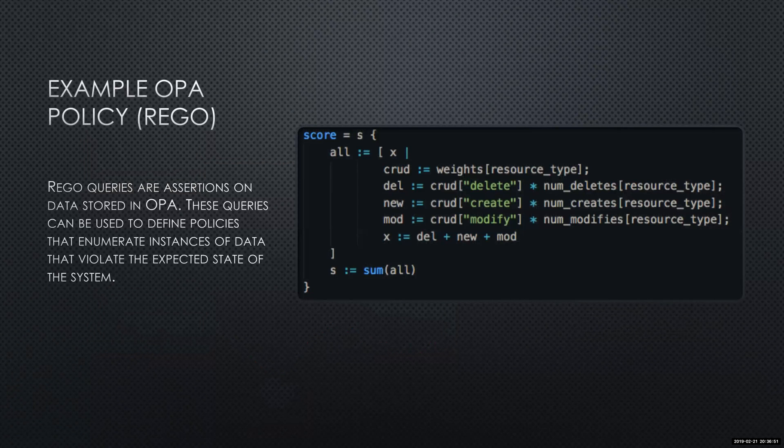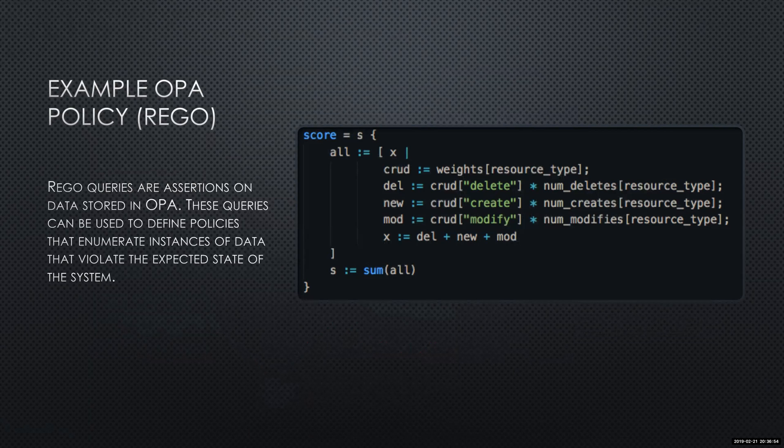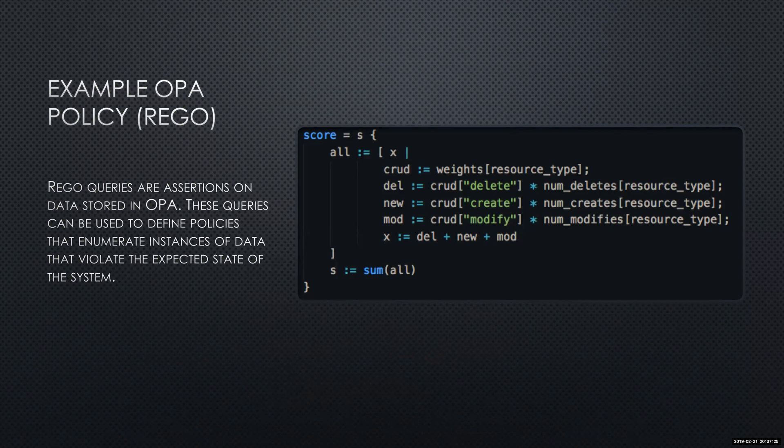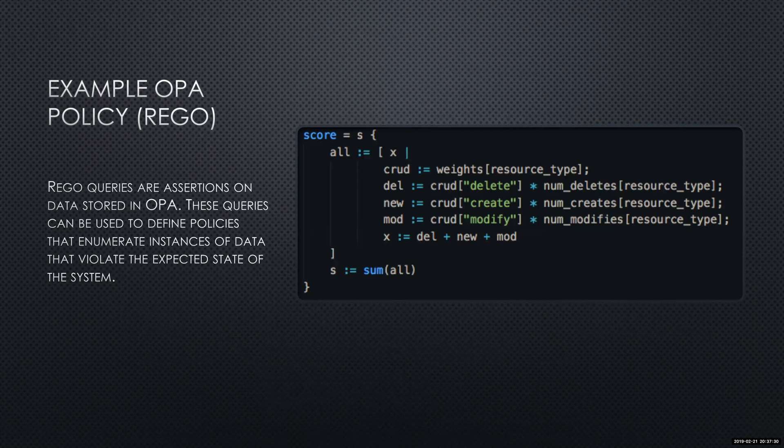Just an example here of a OPA policy using Rego. This one here is basically scoring different type of operations that we may perform on different resources that we write in Terraform. What this is taking is a delete, create, and modify, and it's applying a score and weighting that. From that score, then we could come up with some metrics around what the blast radius is. Things that, if the blast radius is less than 30, then we can automate that change automatically. If it's greater than that, then we may have to go through a manual approval to deploy our resources with Terraform.